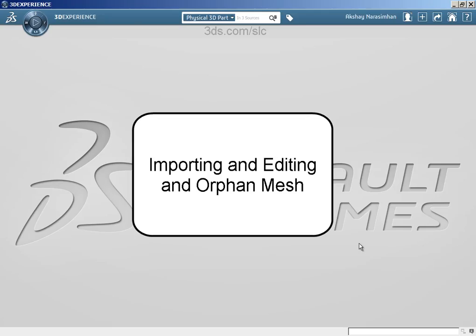Hi, Akshay. I have an input file that includes the mesh of a single part from an automotive cradle assembly. Can you help me import it into the 3DEXPERIENCE platform?